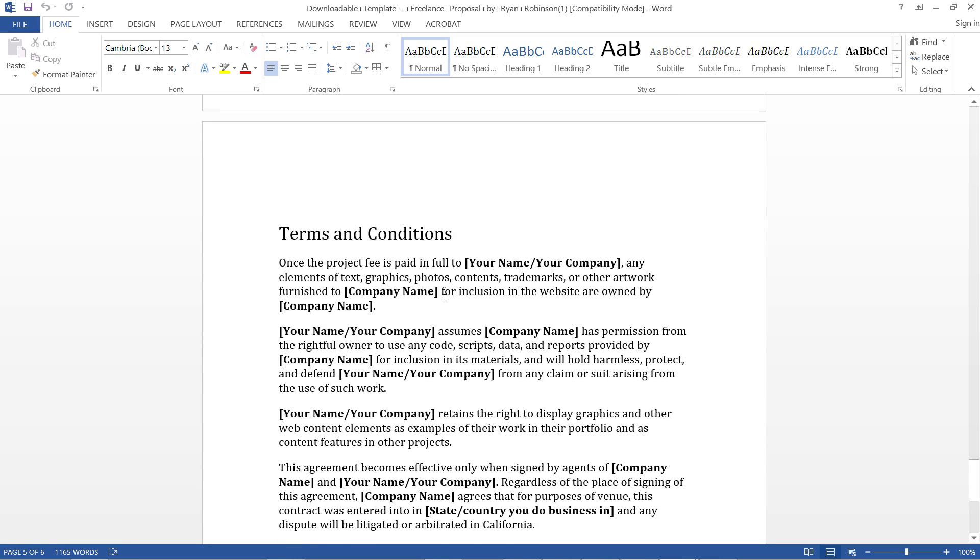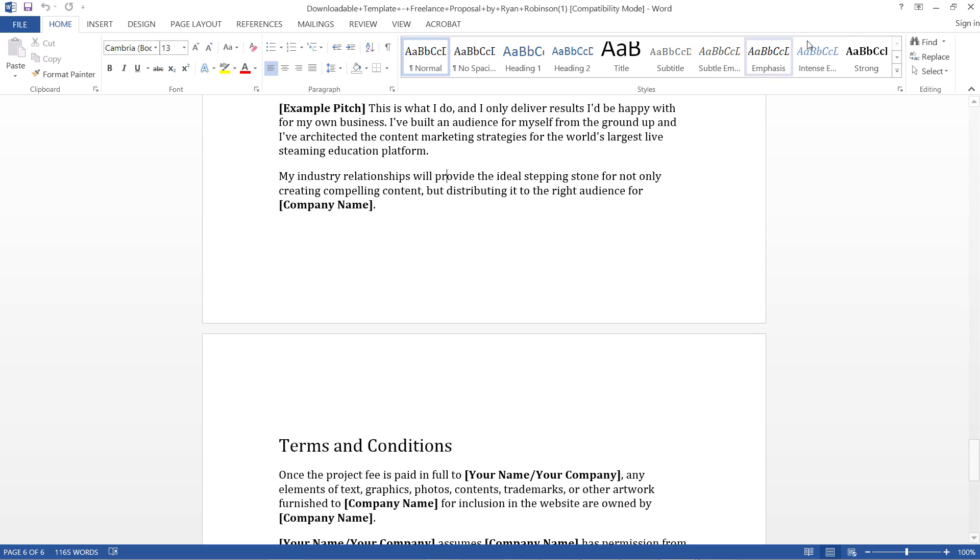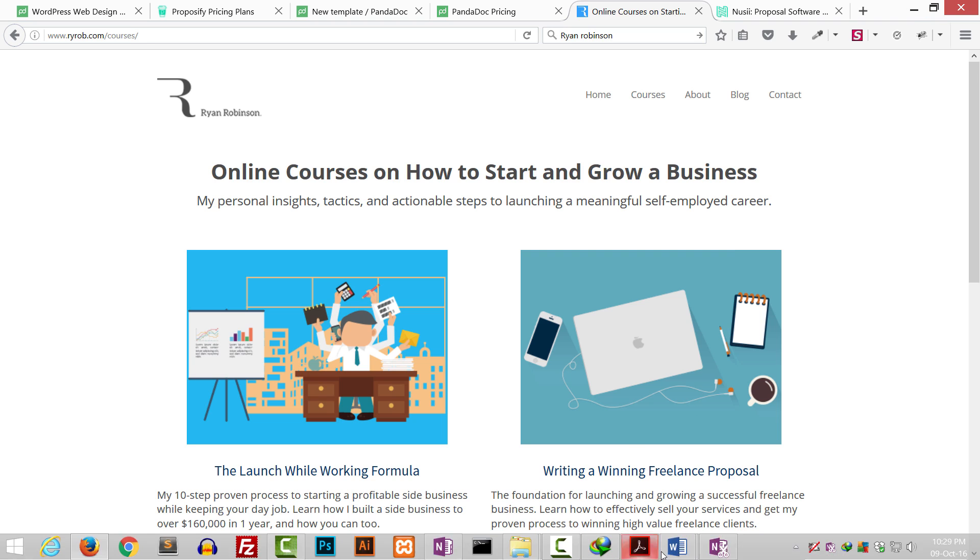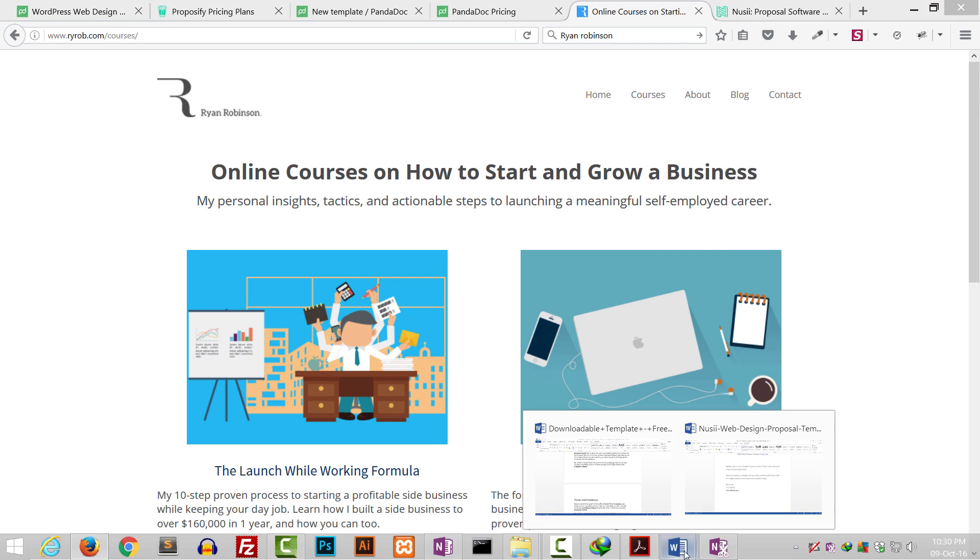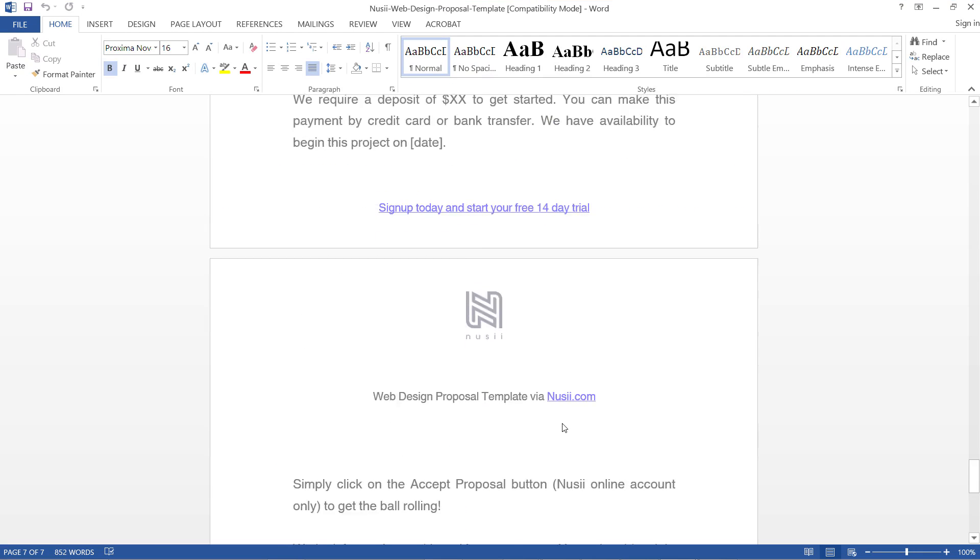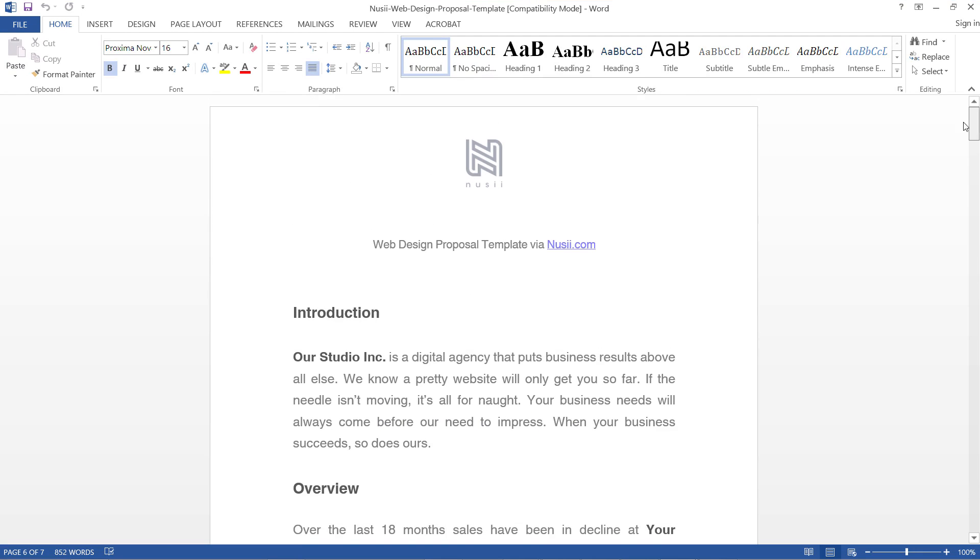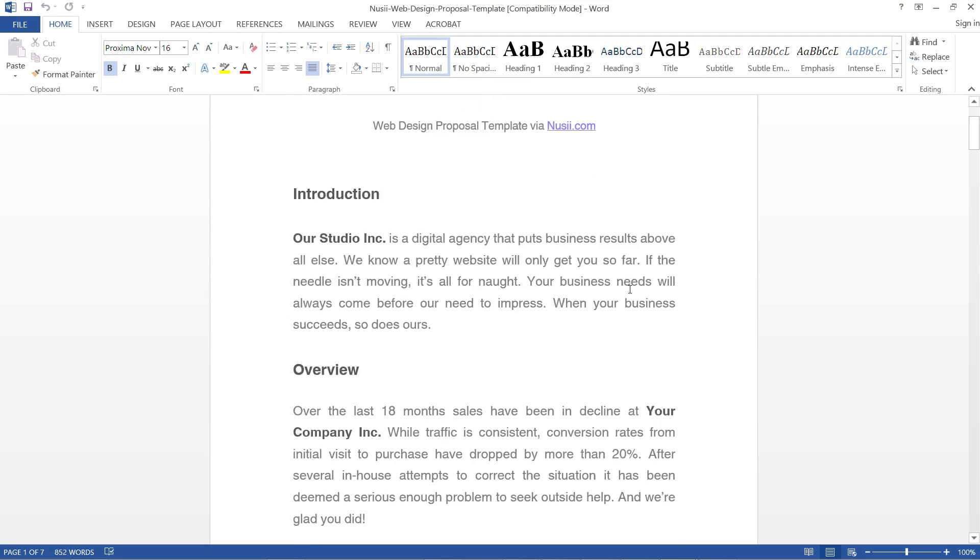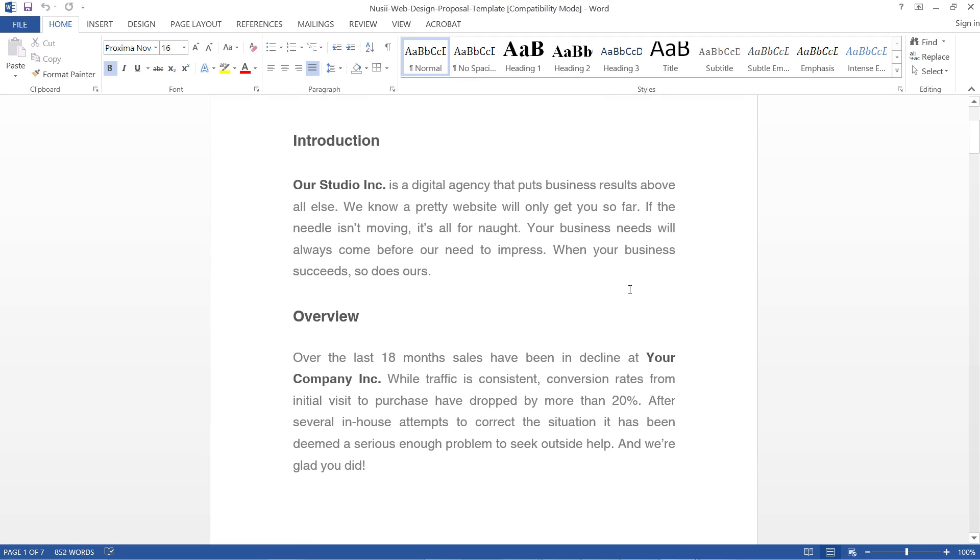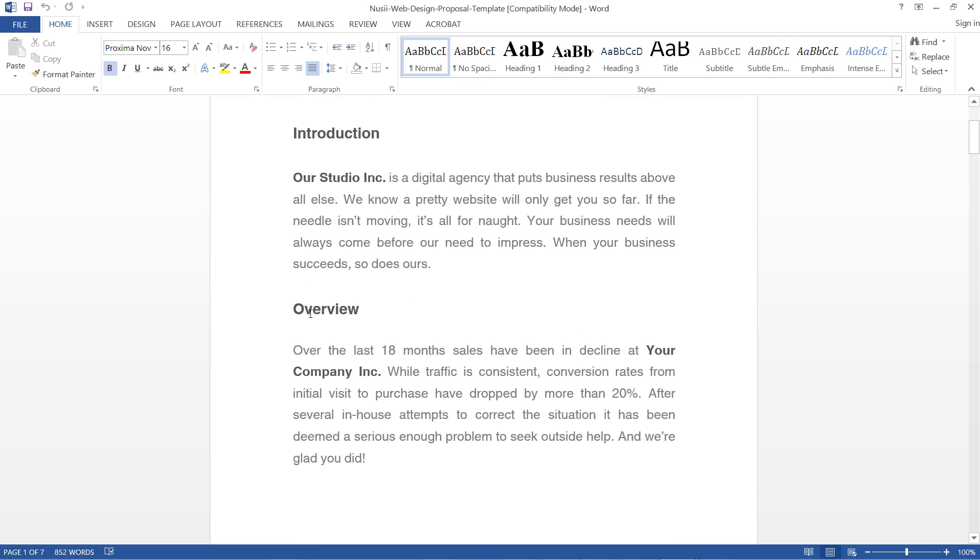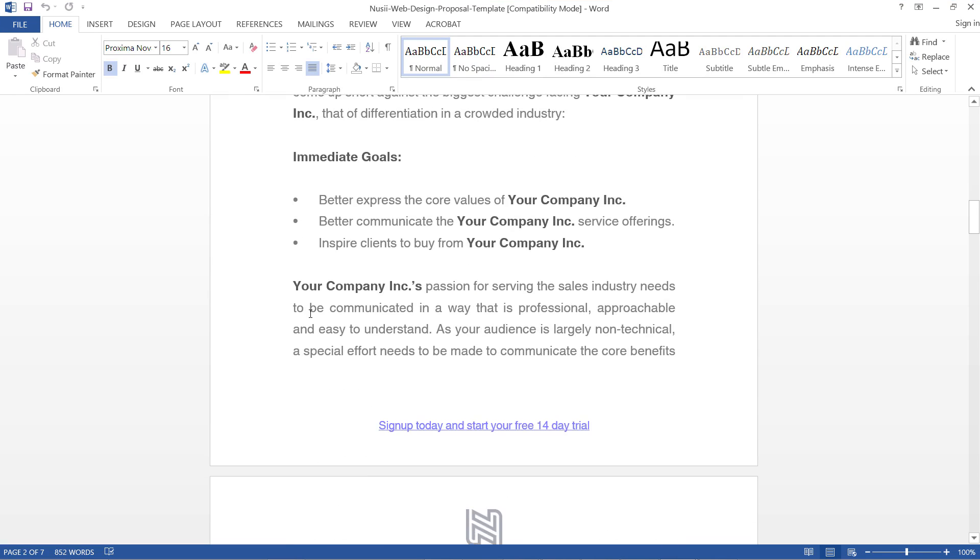This is very good. The next one I'm going to show you is from this Nusii website. It's also very professional, and the thing I like about it is it's a bit formal, but the best thing about it is...